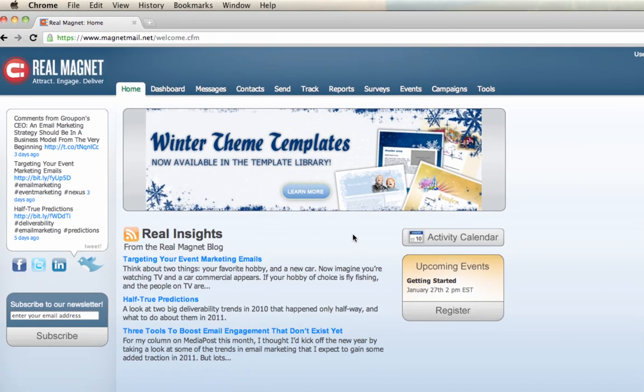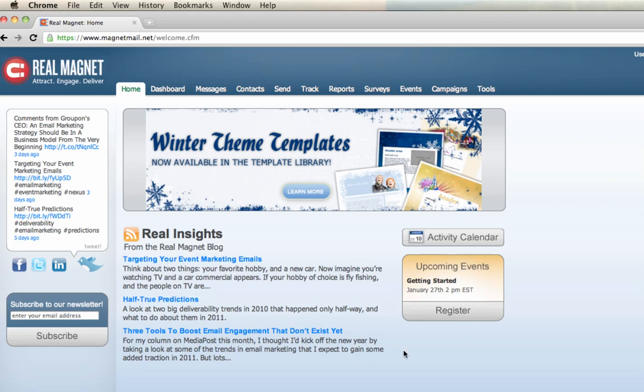You're then prompted to the RealMagnet homepage where we share different information such as Real Insights, the RealMagnet blog, the latest news, enhancements, and tips. Moving to the right is our monthly webinar schedule. You can sign up by simply clicking on register. Listed above that is your account activity calendar. To the left is the latest post from our Twitter, Facebook, and LinkedIn, and the ability to subscribe to our monthly newsletter.